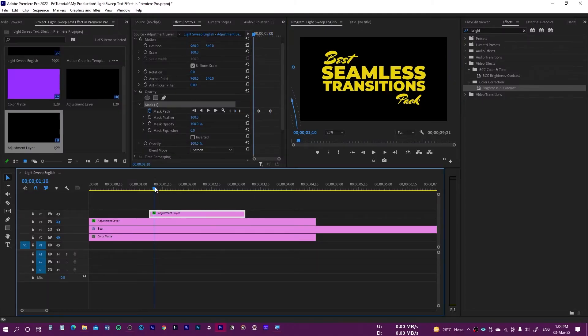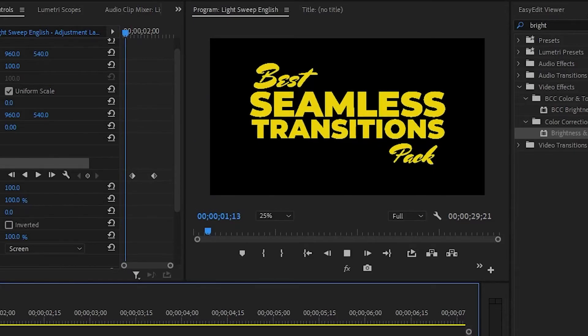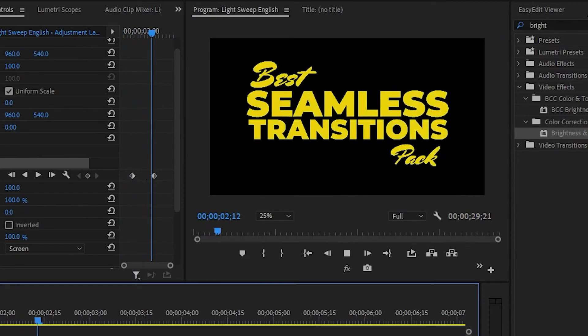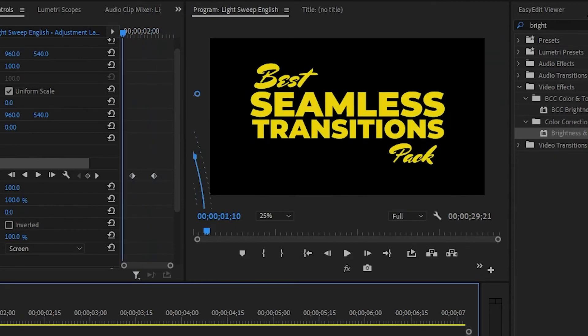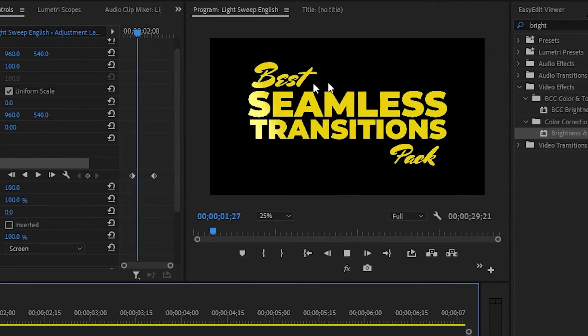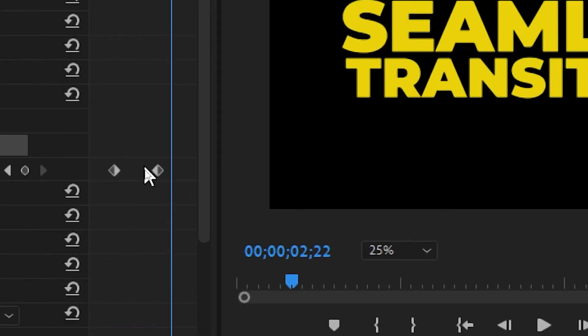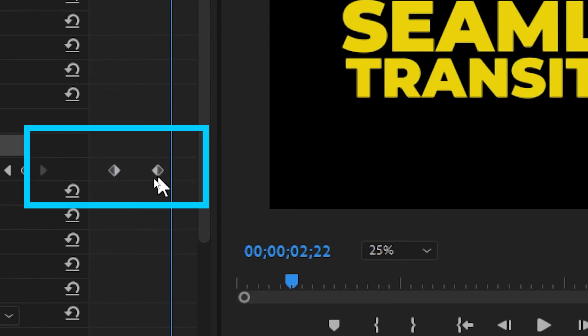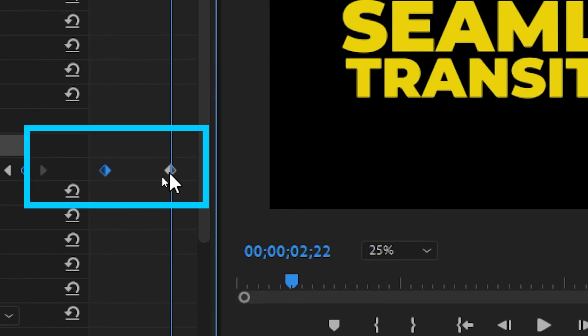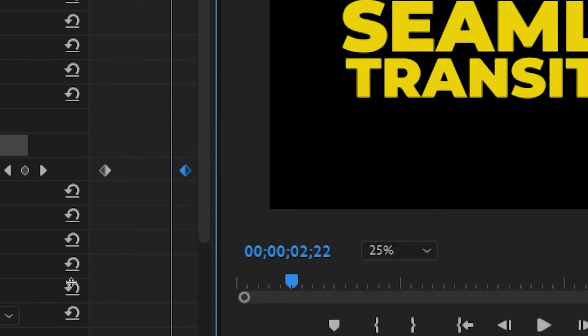You can see the light comes and goes. If you want this to be a little longer, you can just adjust these frames.